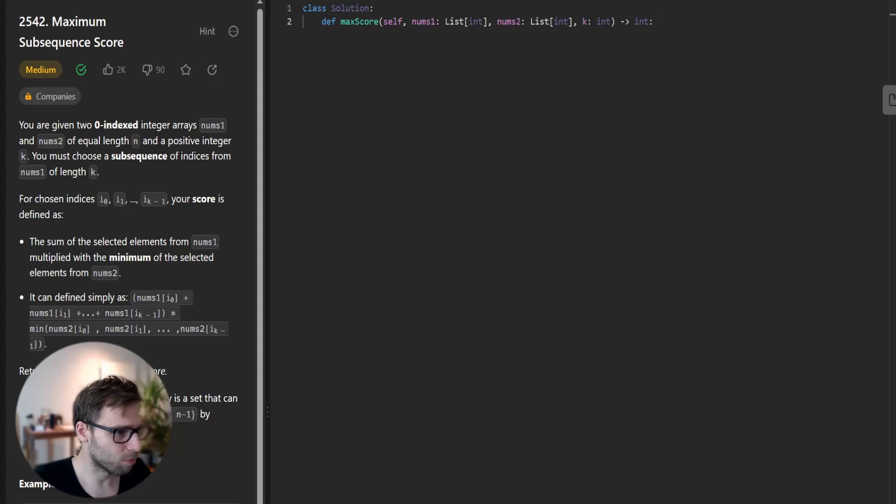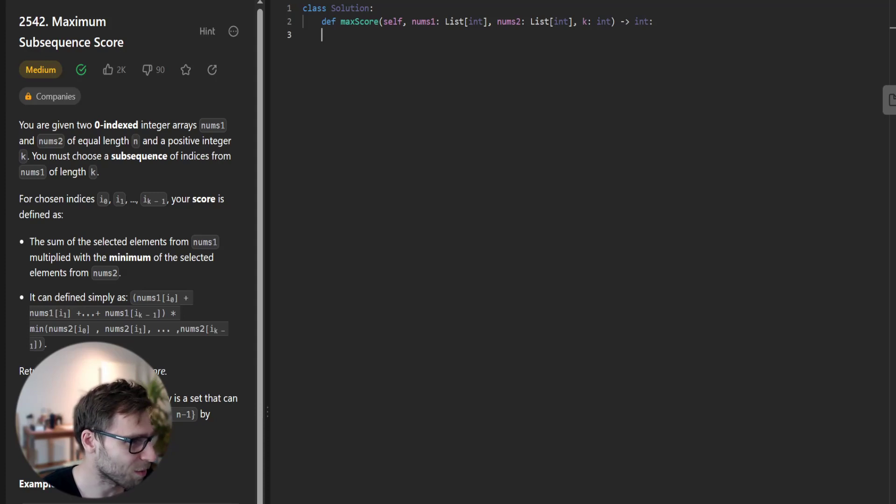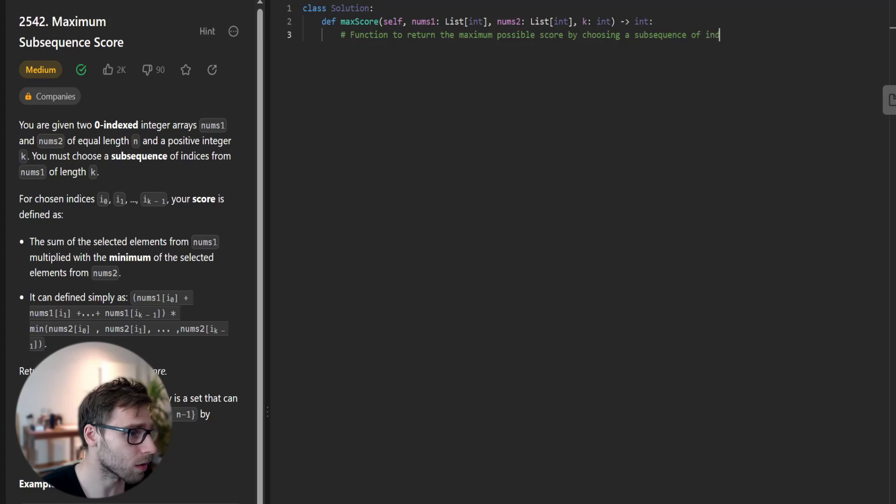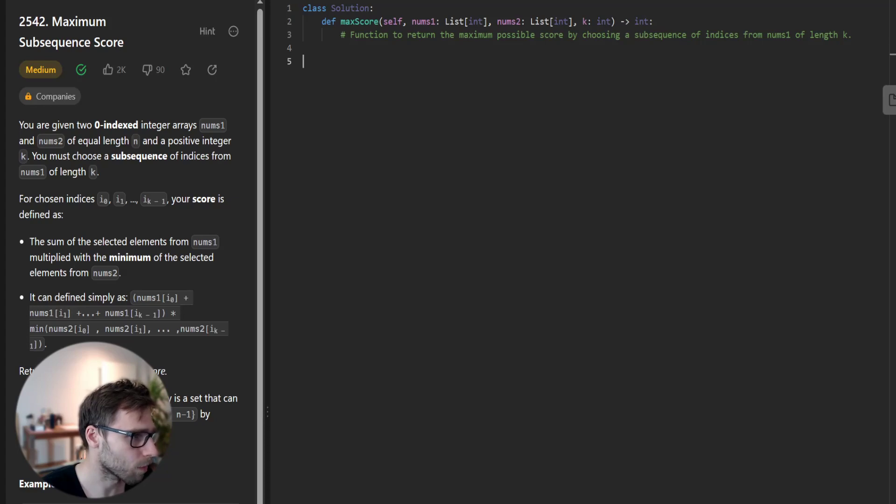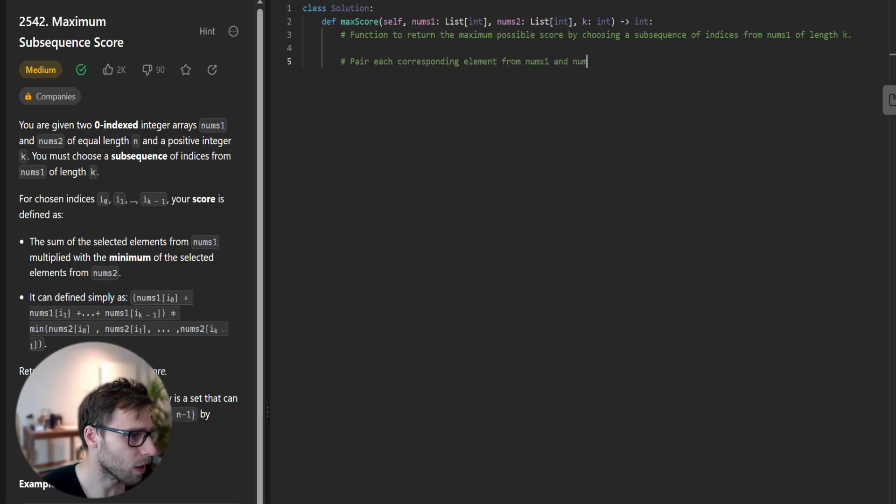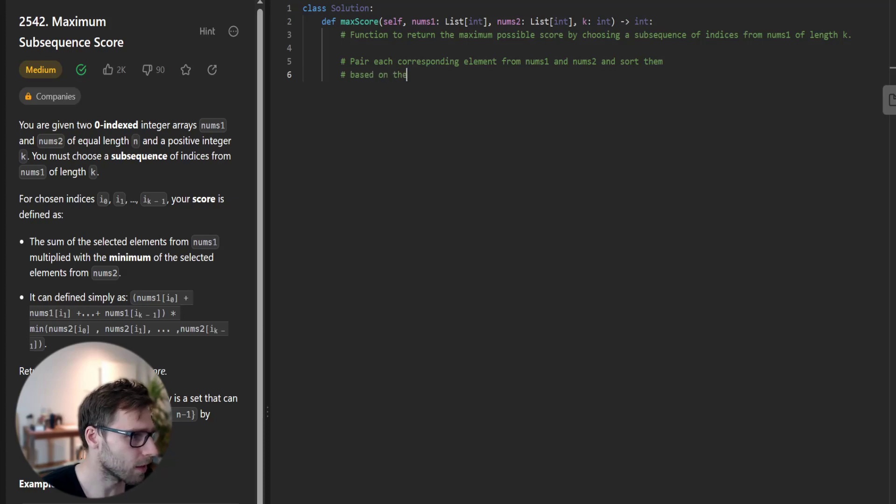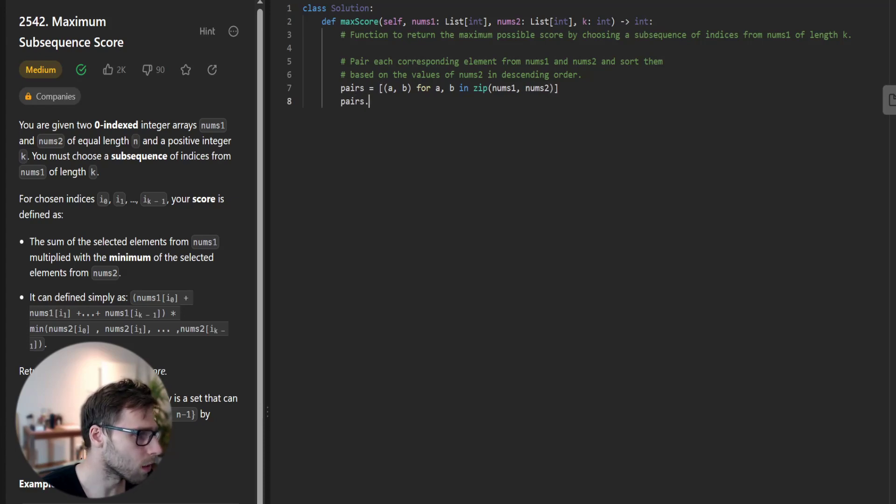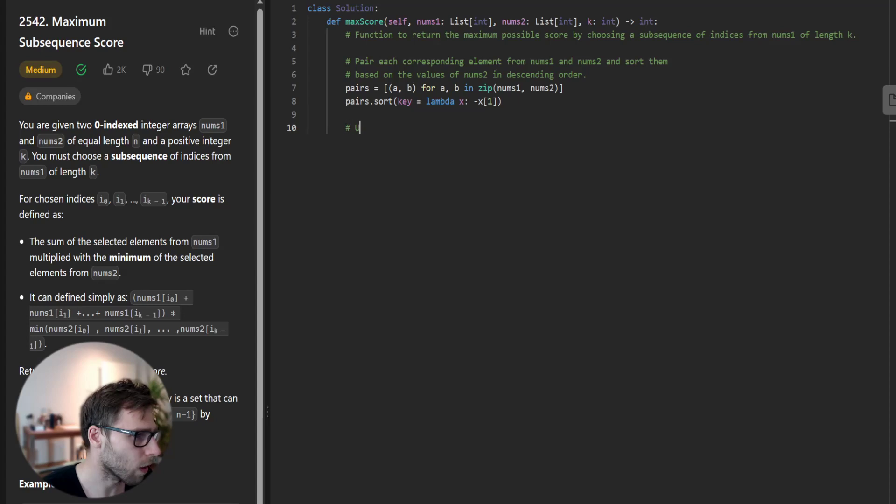Hopefully I will get it right from the first time. Function to return the maximum possible score by choosing a subsequence of indices from nums1 of length key. Pair each corresponding element from nums1 and nums2 and sort them based on the value of nums2 in descending order. To do this: pairs will be (a, b) for a, b in zip of nums1, nums2, and pairs.sort with key equals lambda x: -x[1].